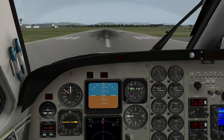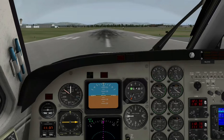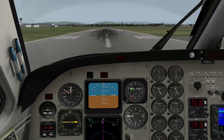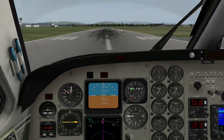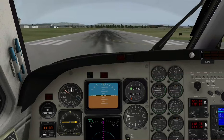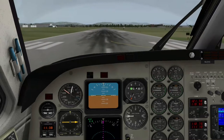Wir wollen auch gleich mal starten, dass wir nicht zu spät kommen. Mal ein bisschen Gas geben, Bremse lösen, und Vollgas. Wir wollen ja nicht zu spät kommen.